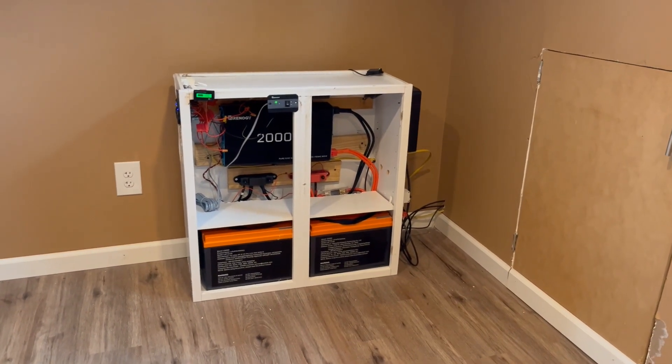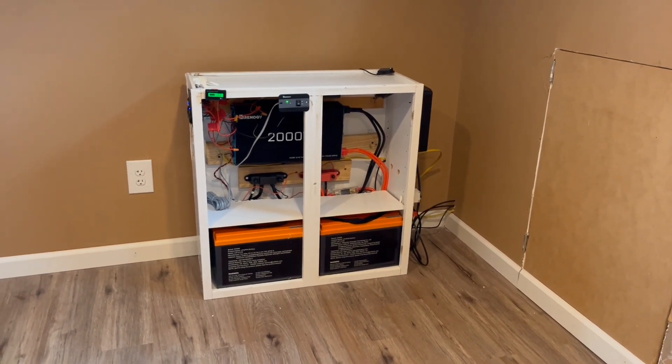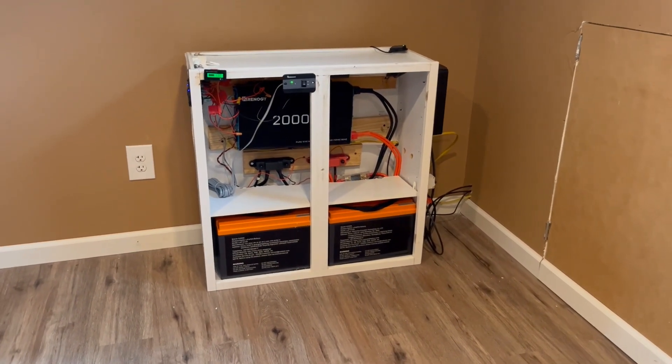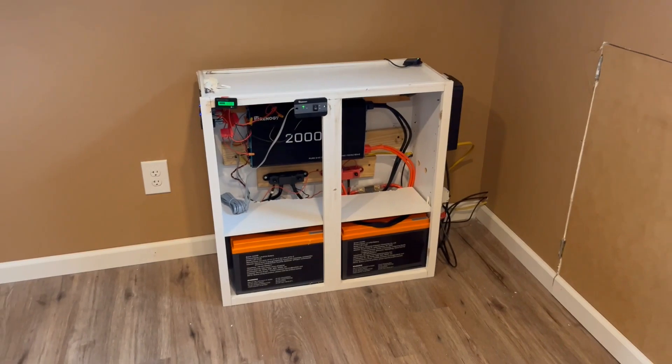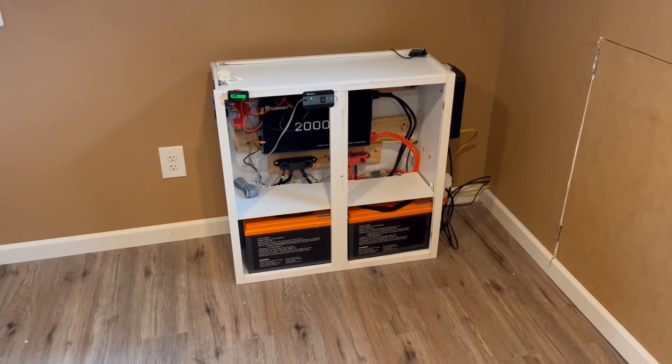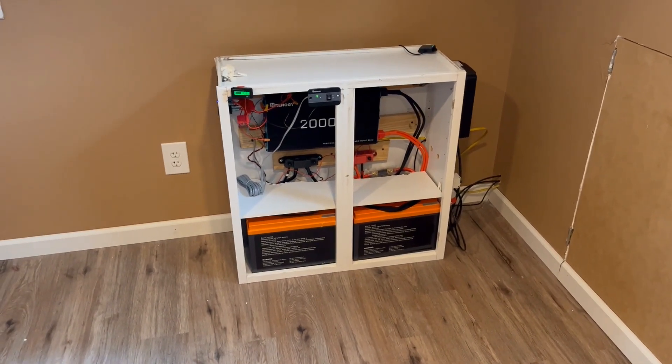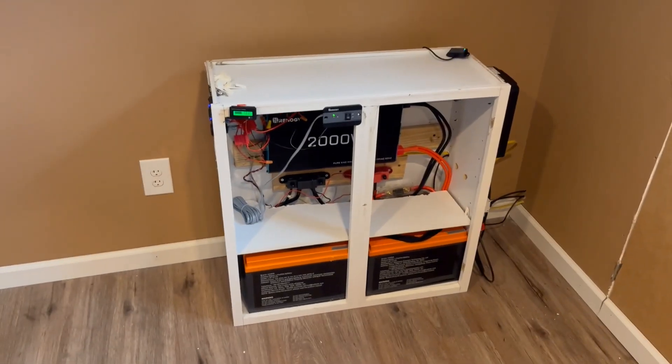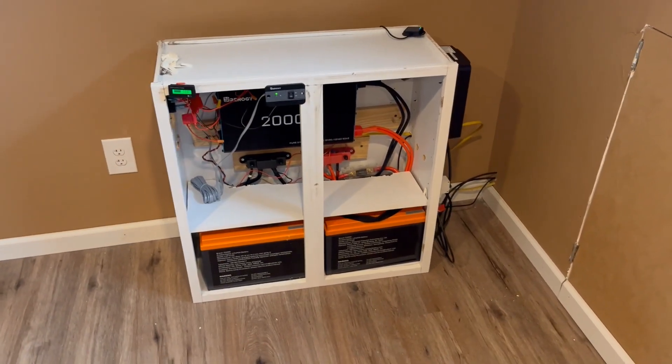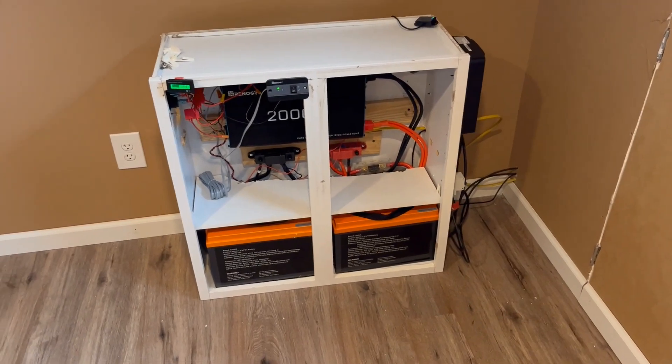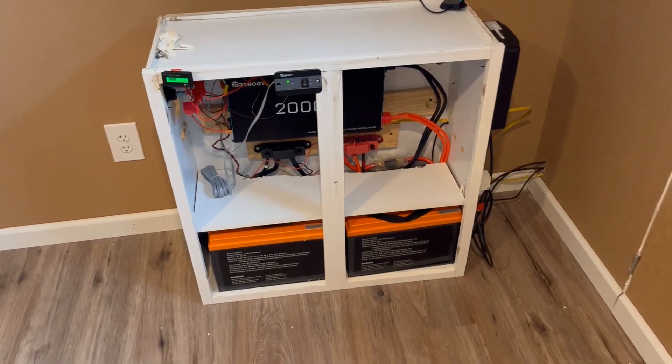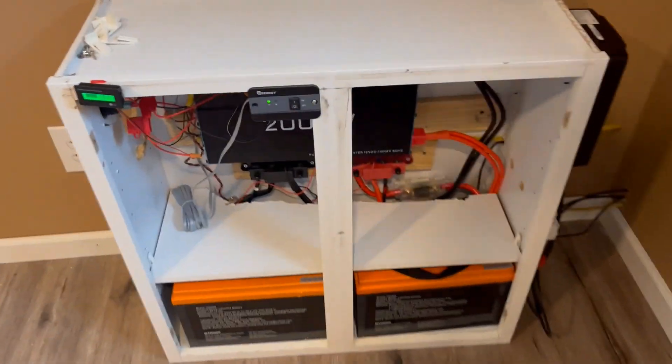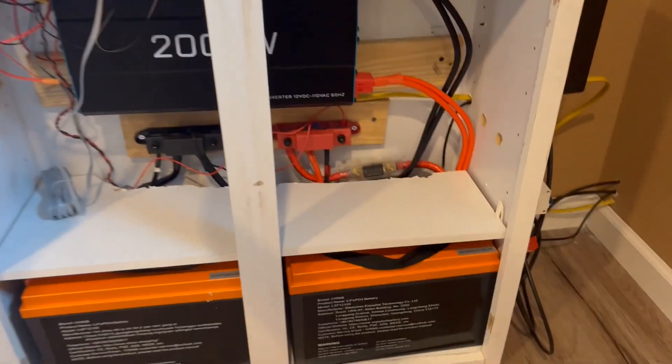All right, so as an update to my last setup and my last video, we got some upgrades to the solar system here, and we'll take you through it.